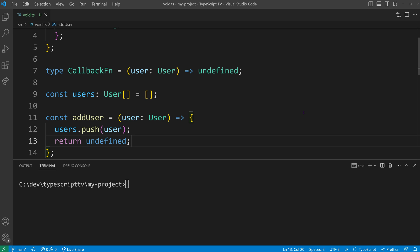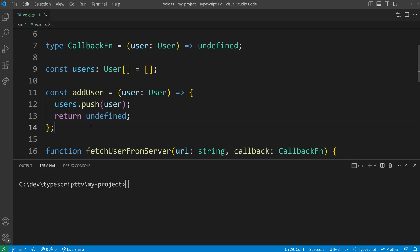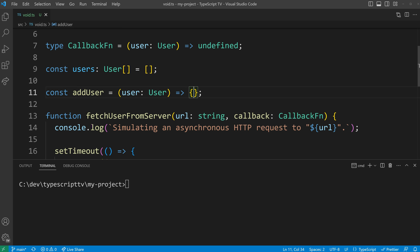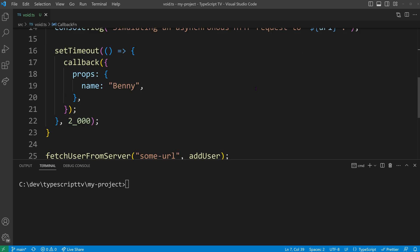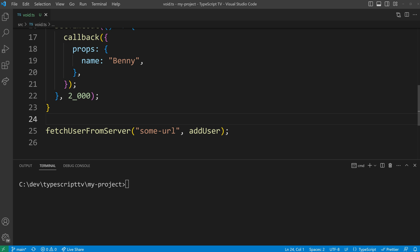Let's revert to the concise body syntax and define a return type of void instead of undefined. This accurately conveys that we are not interested in the return value of add user and addresses our initial problem.